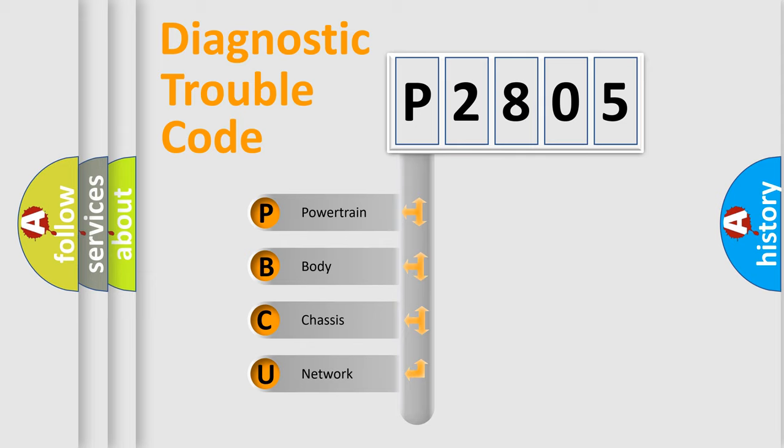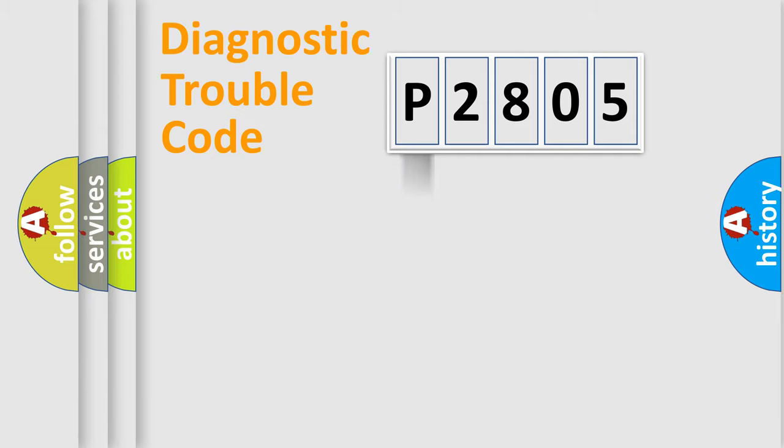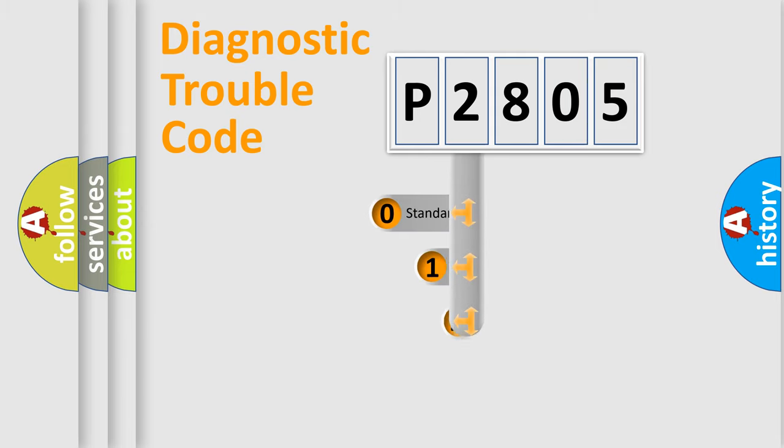We divide the electric system of automobile into four basic units: Powertrain, Body, Chassis, Network. This distribution is defined in the first character code.